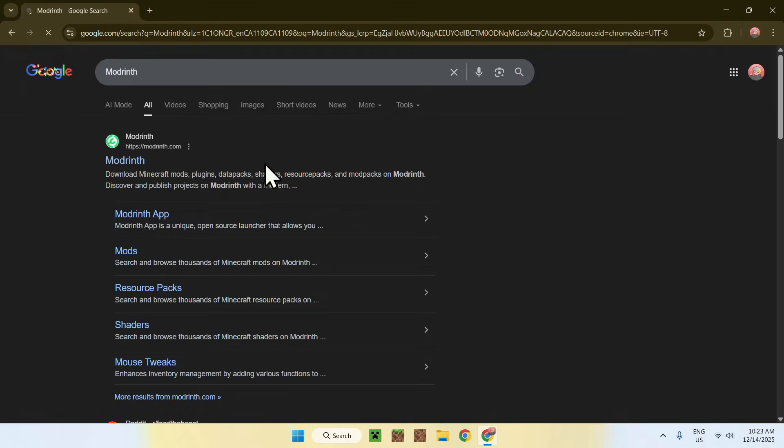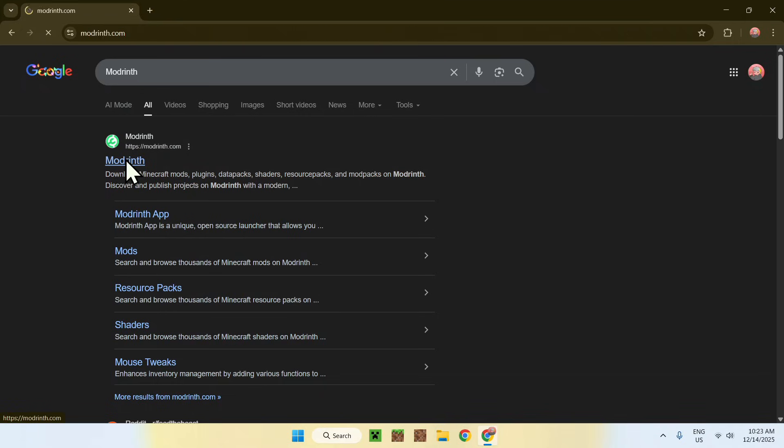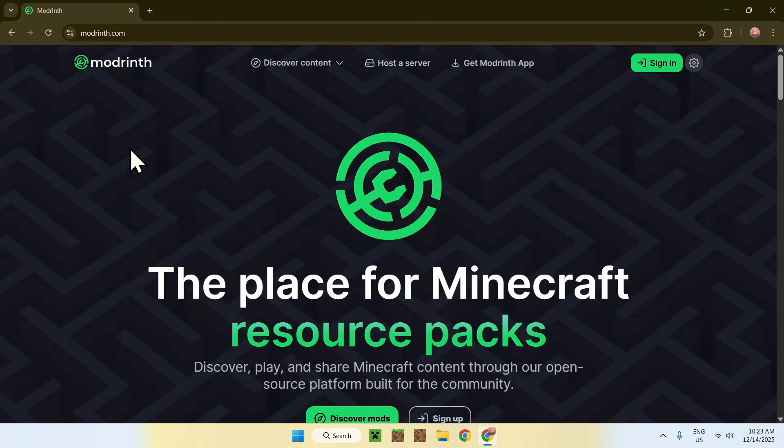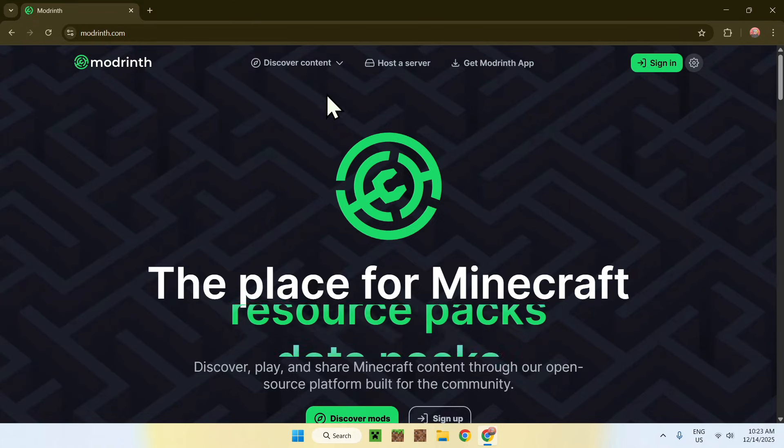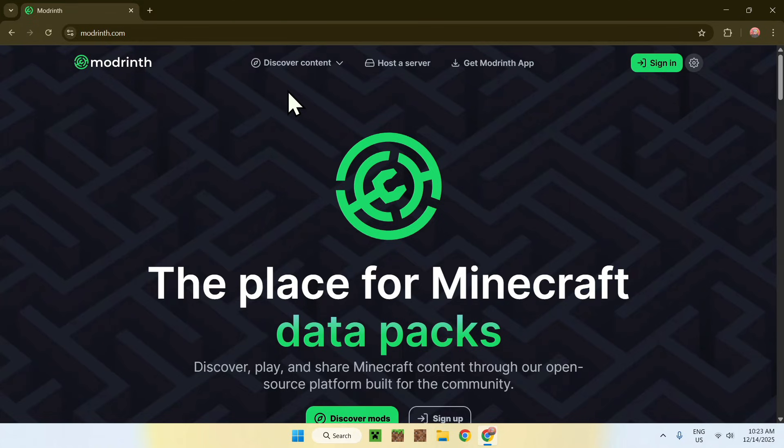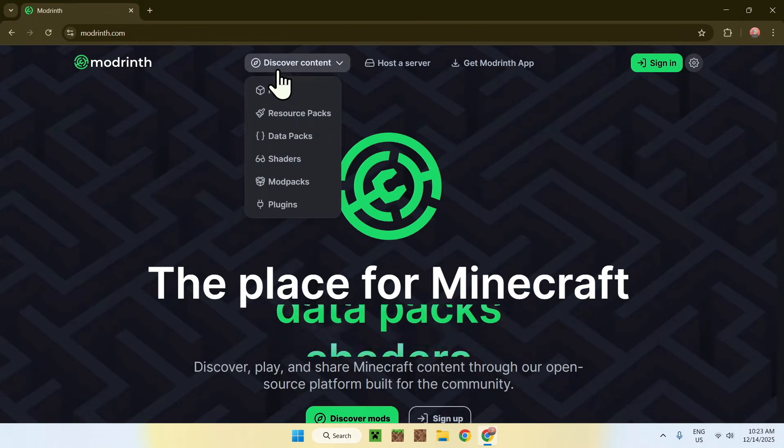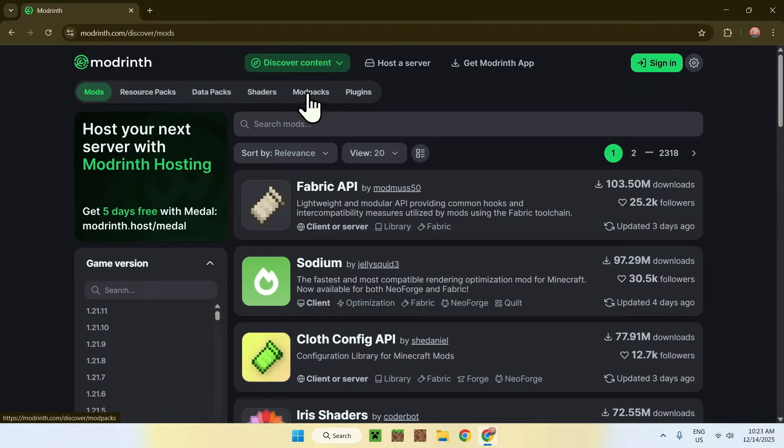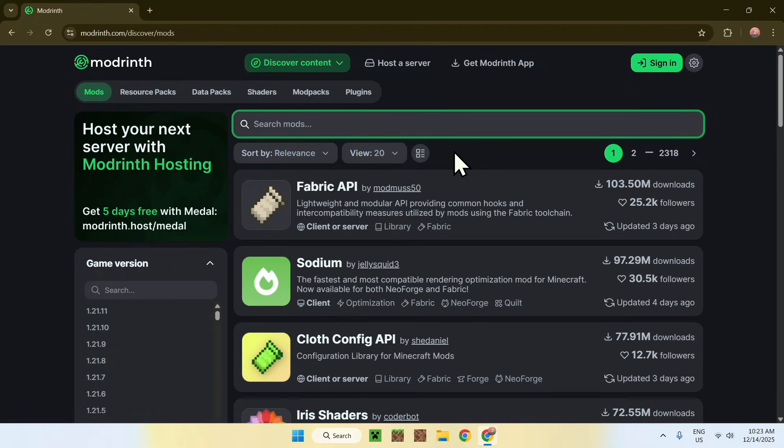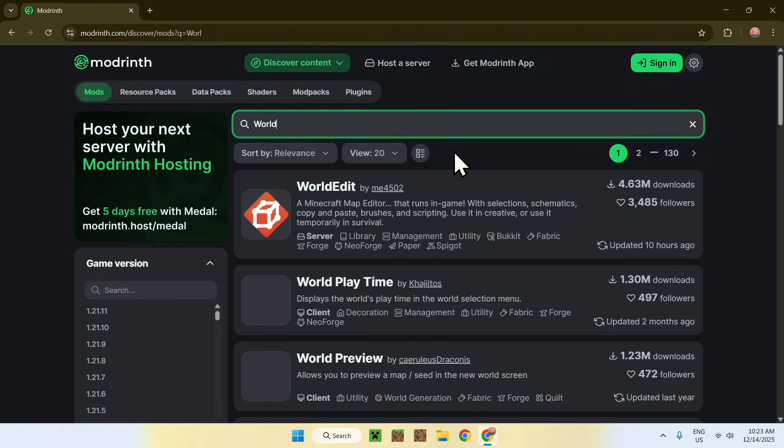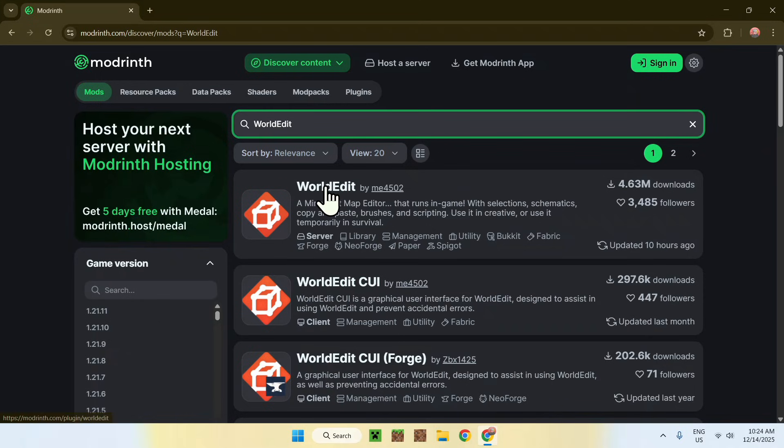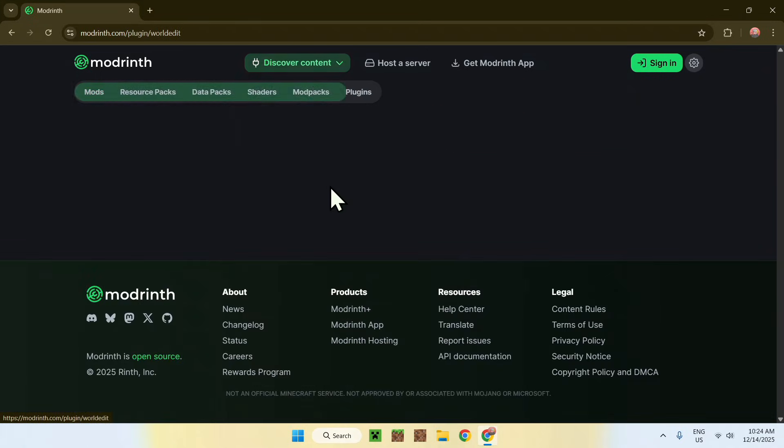You'll find Modrinth.com - click on Modrinth. This will bring you to this page. Go to Discover Content at the top of the website, then go down to Mods. Now go to Search Mods and search up WorldEdit. Find the WorldEdit mod and click on it.